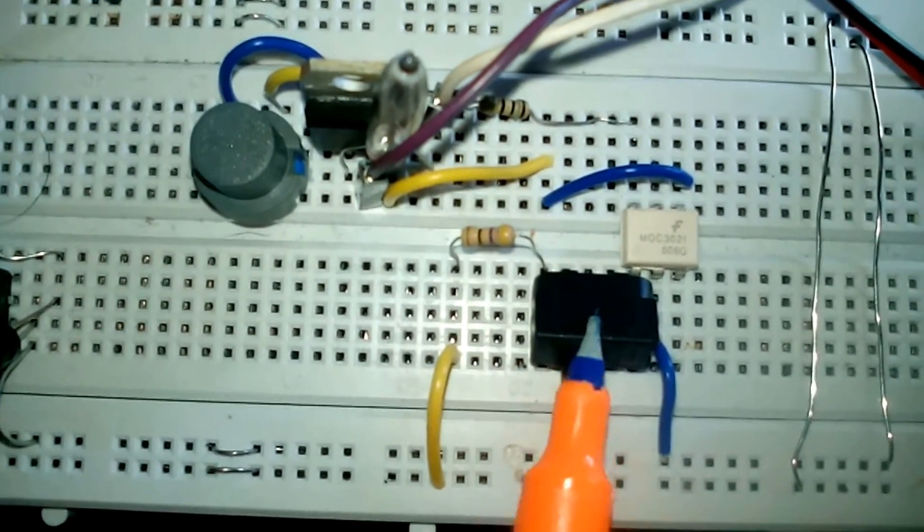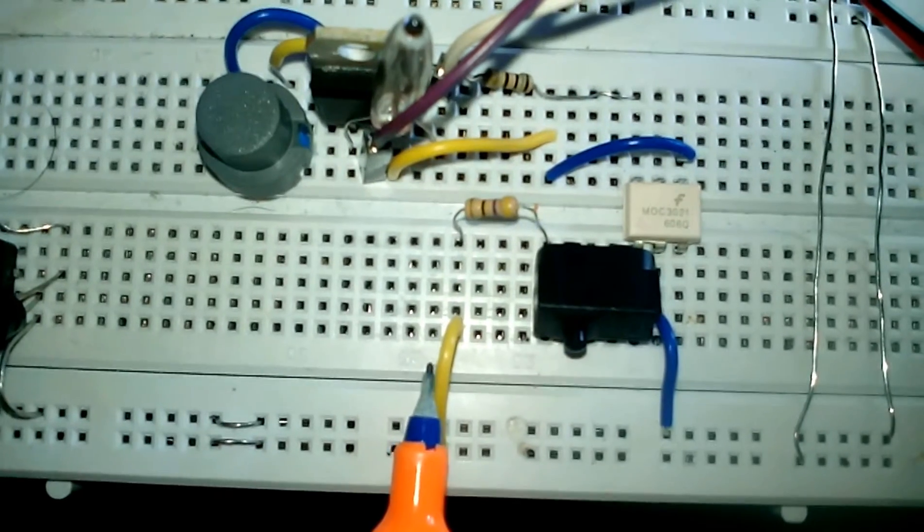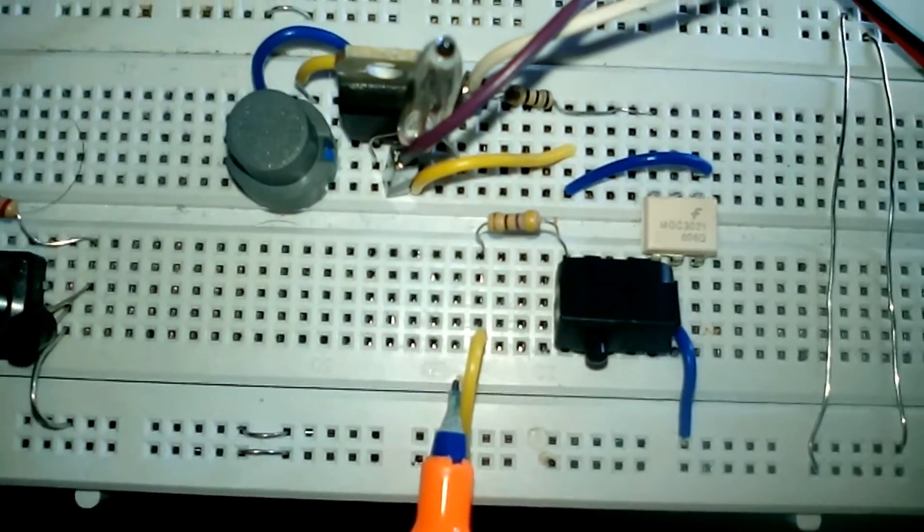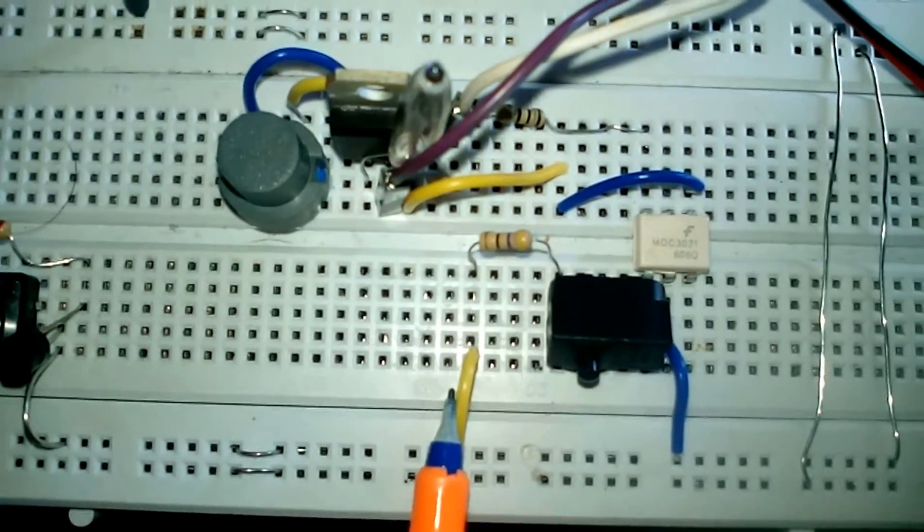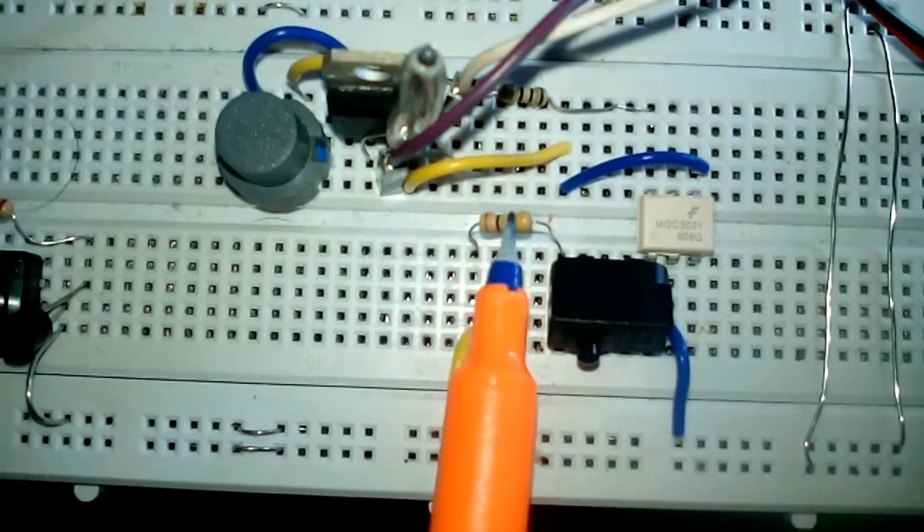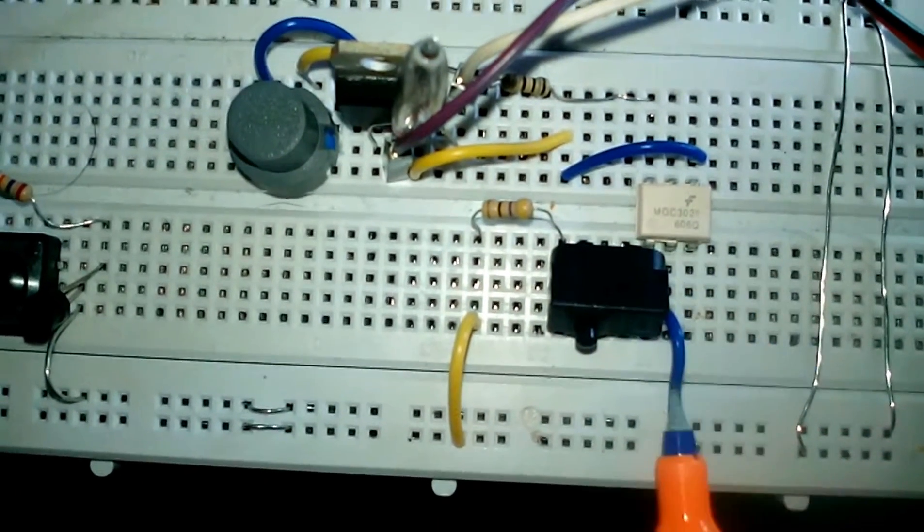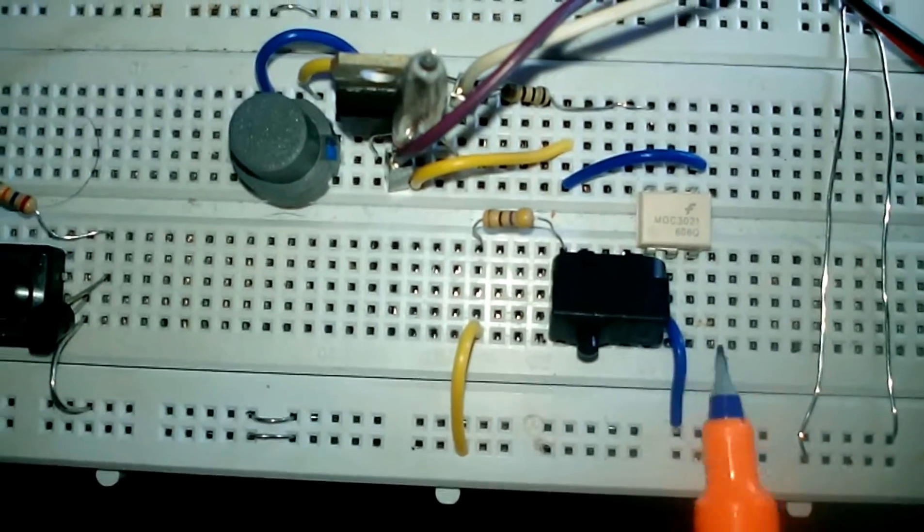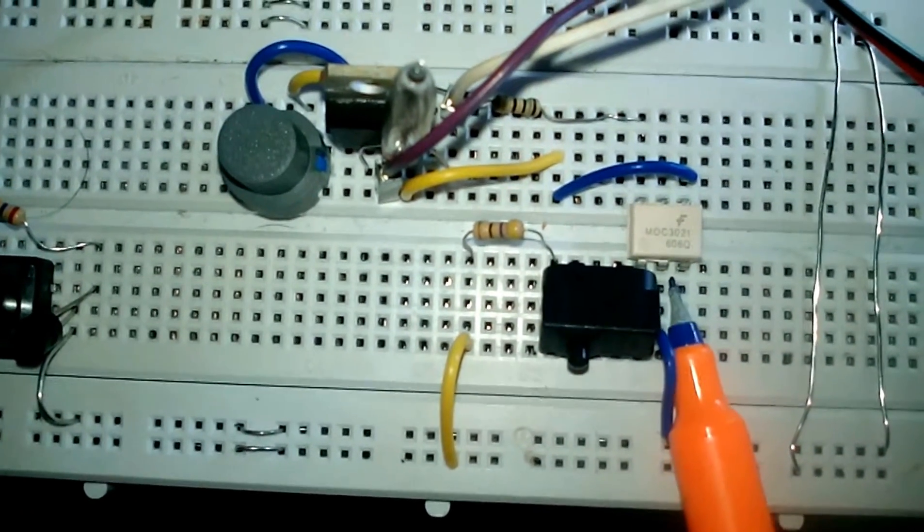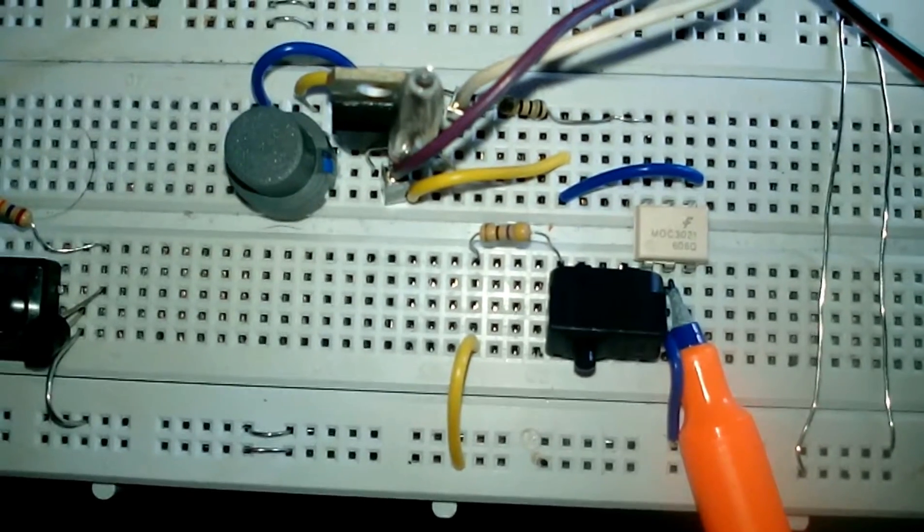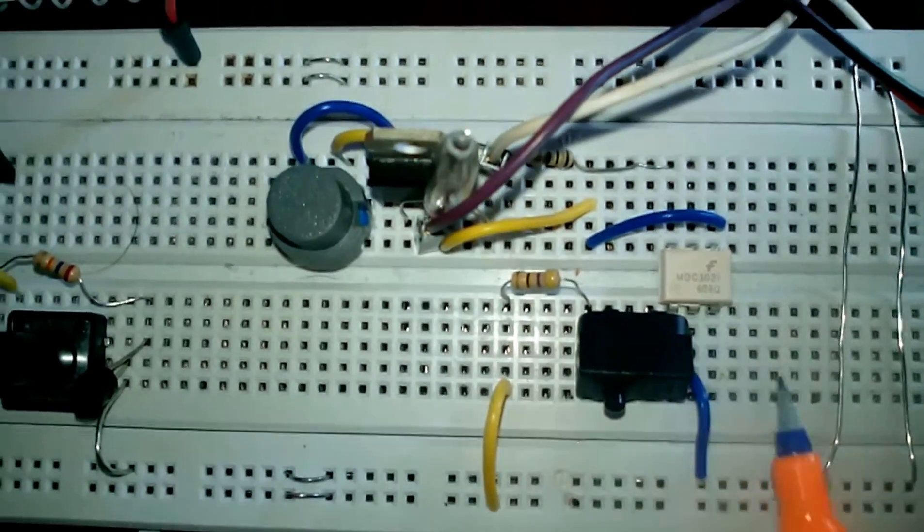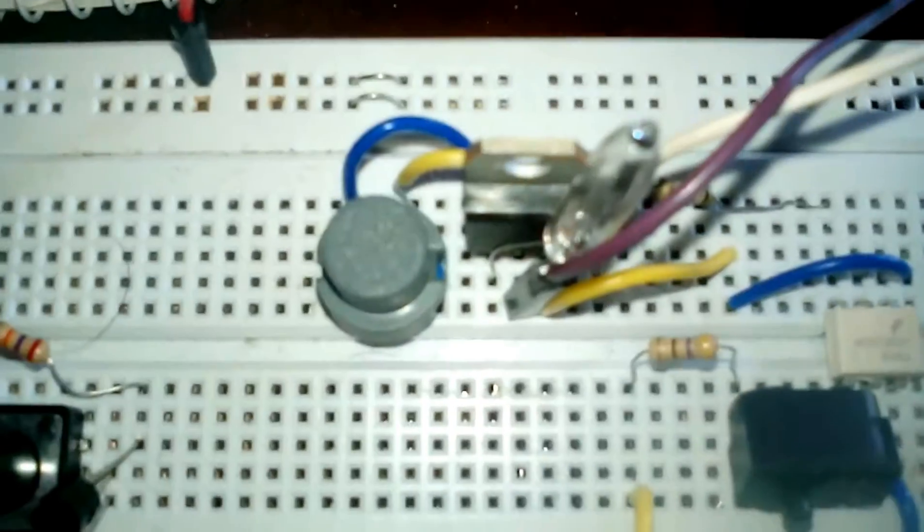The positive wire goes over 680 ohm to the optocoupler, and the negative pin is connected to the second pin of the optocoupler.